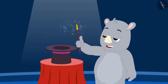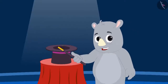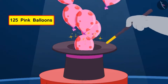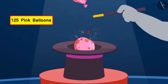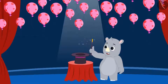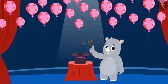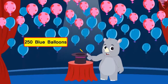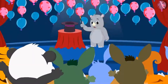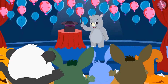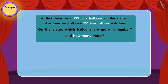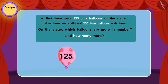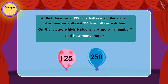Gaggu began showing his third magic. First, he released 125 pink balloons in the air. Now he swung his magic wand in the air, and there appeared 250 more blue balloons. Everyone started clapping happily and excitedly. At first there were 125 pink balloons on the stage, and now there are an additional 250 blue balloons with them.